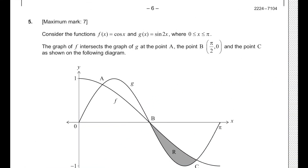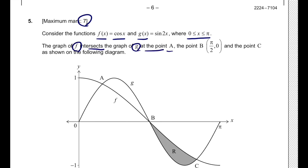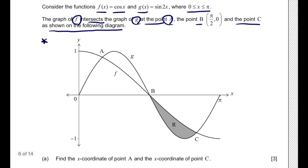Let's try question number 5. This question has a maximum mark up to 7 points. We need to consider the functions f(x) = cos(x) and g(x) = sin(2x), where x is between 0 and π. The graph of f intersects the graph of g at point A, point B, and point C as shown on the following diagram.